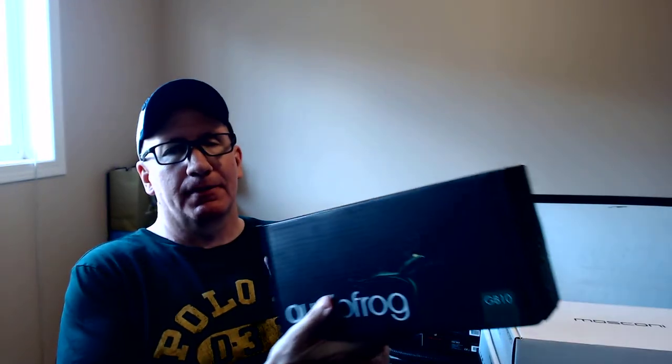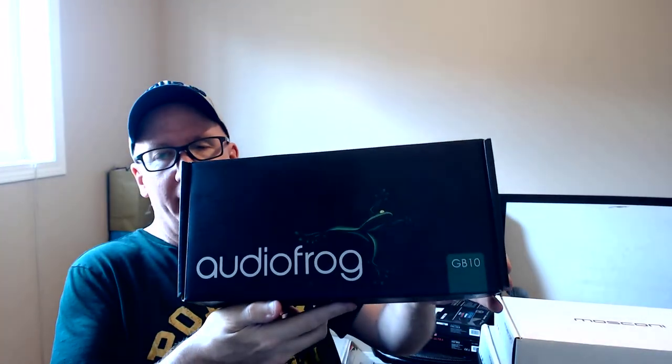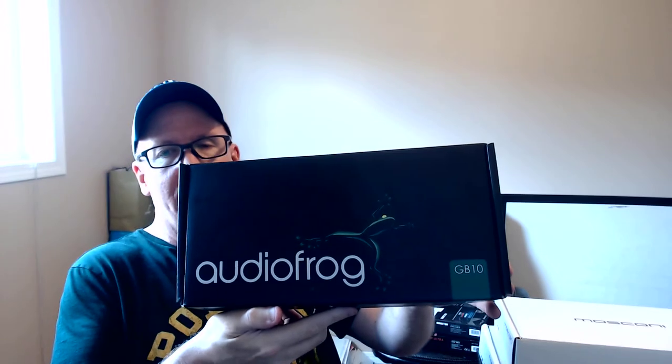Hey guys, it's Dave here, just doing an unboxing of AudioFrog GB10s. These are going to go with my GB60s.